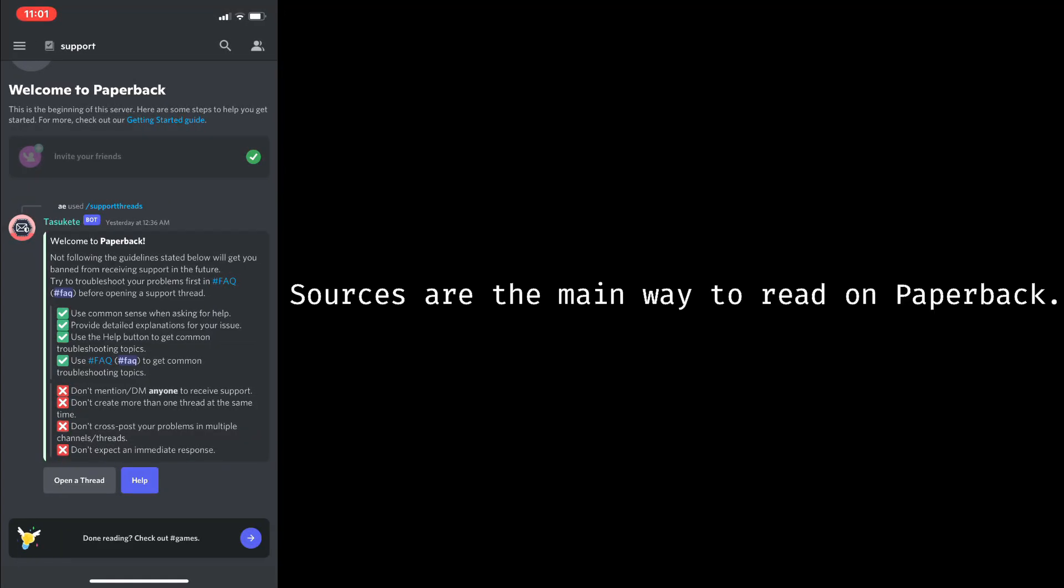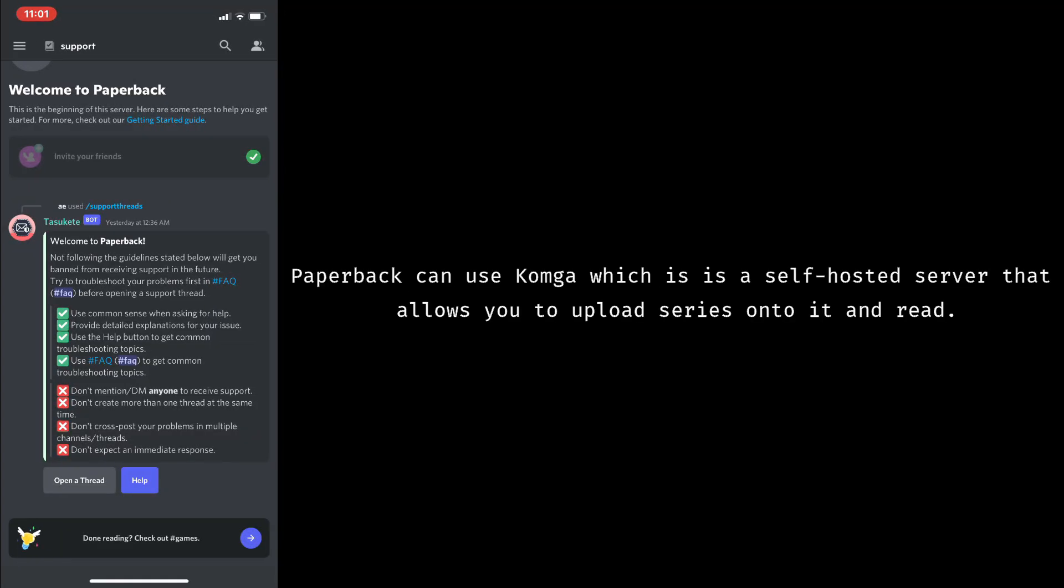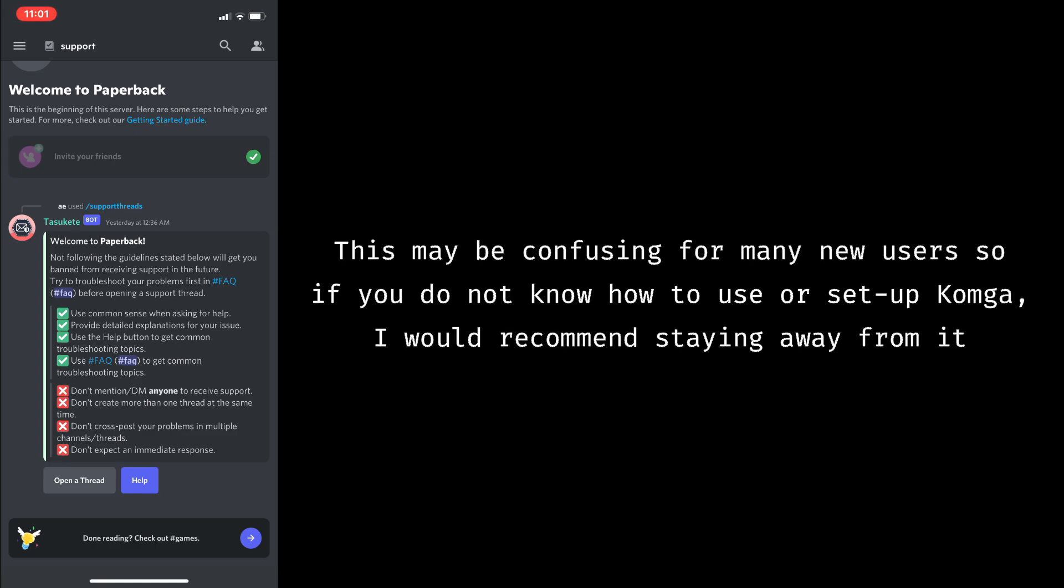Sources are the main way to read on Paperback. Paperback can use Comga, which is a self-hosted server that allows you to upload series onto it and read. This may seem confusing for many new users, so if you do not know how to use or set up Comga, I would recommend staying away from it.